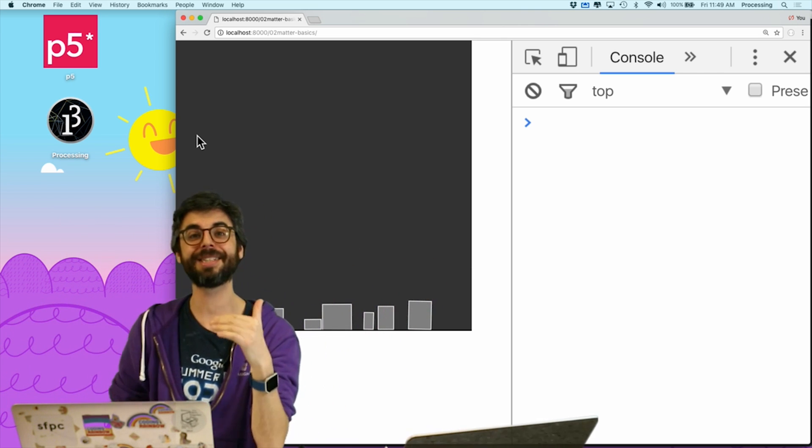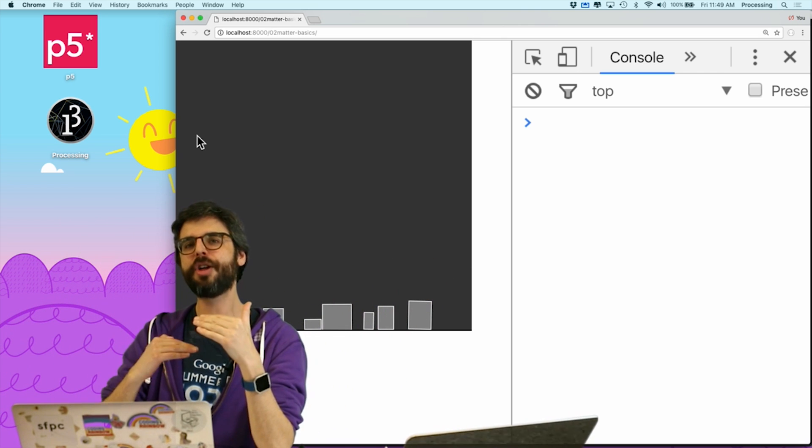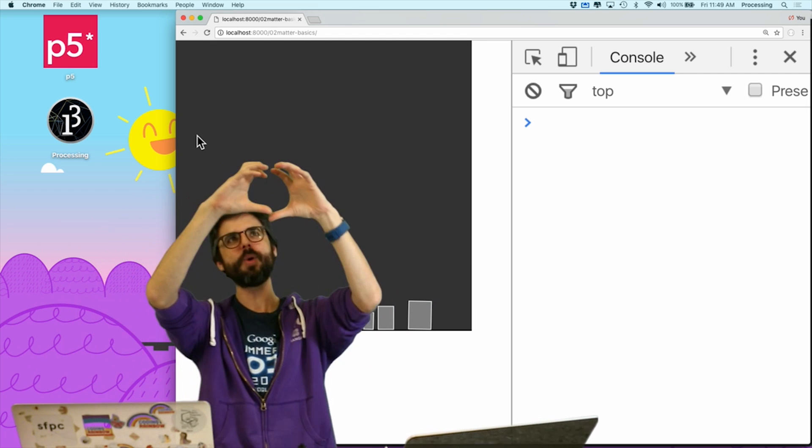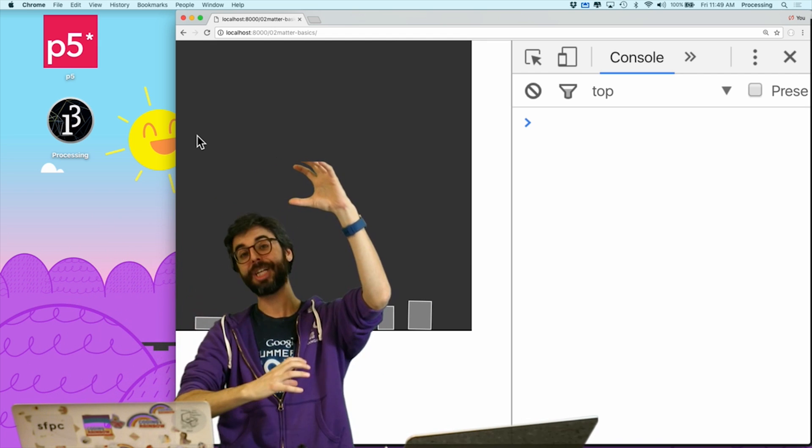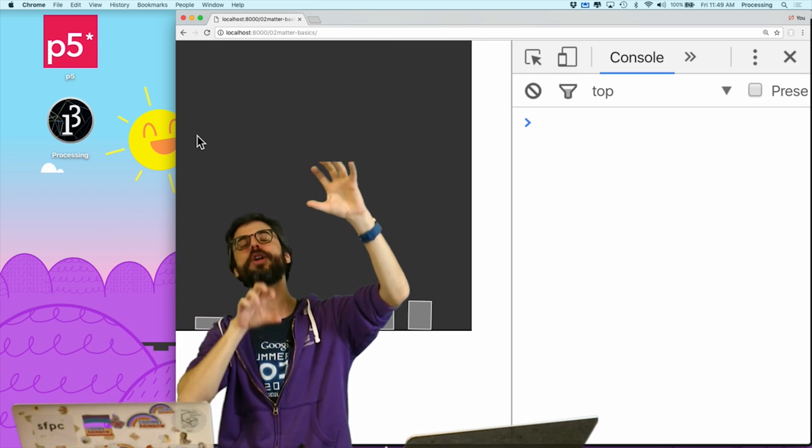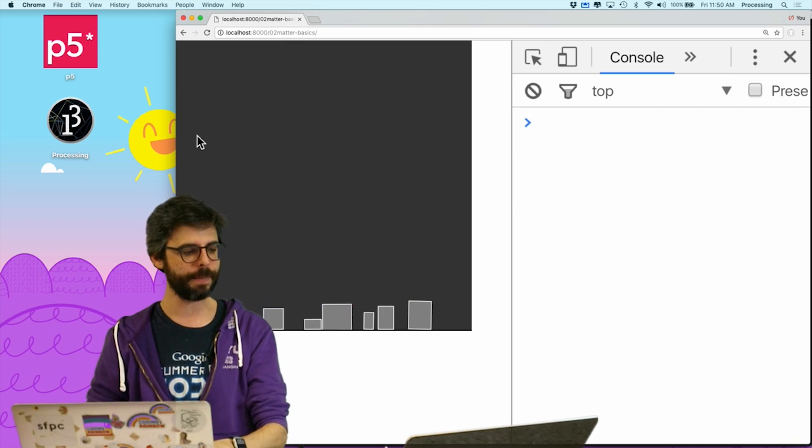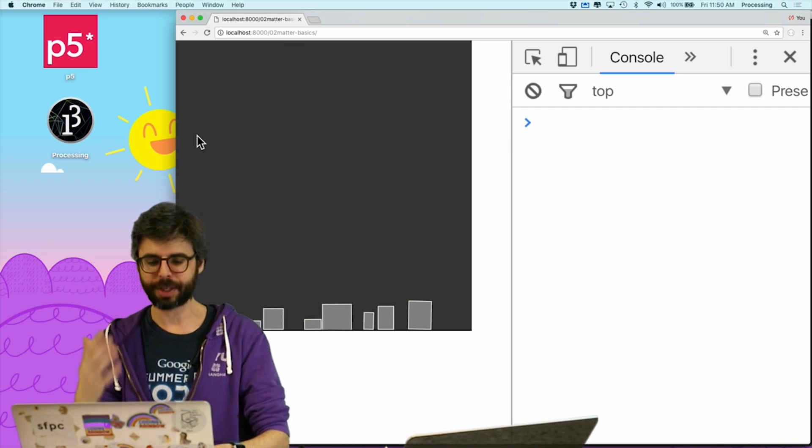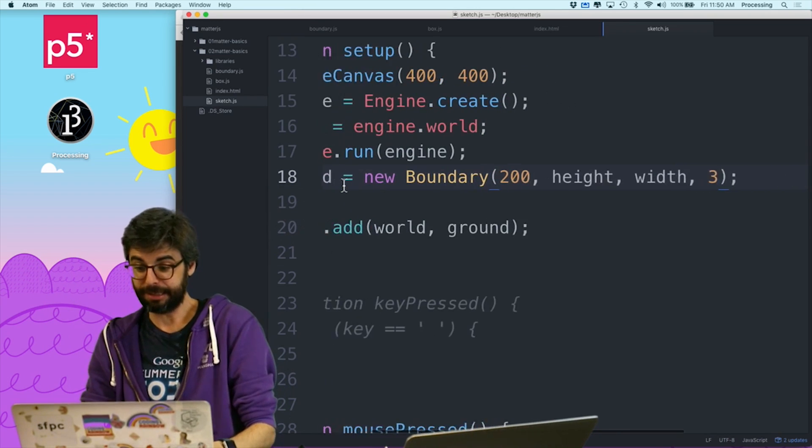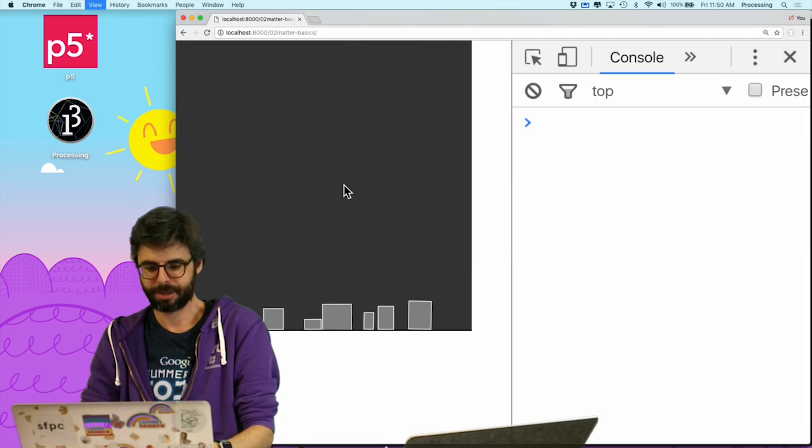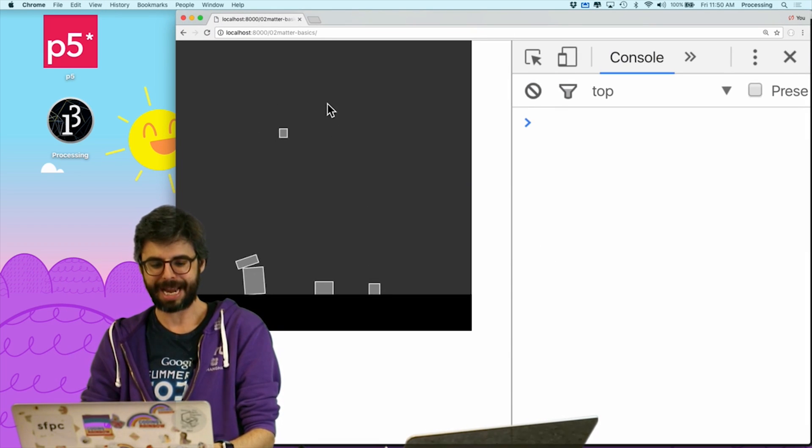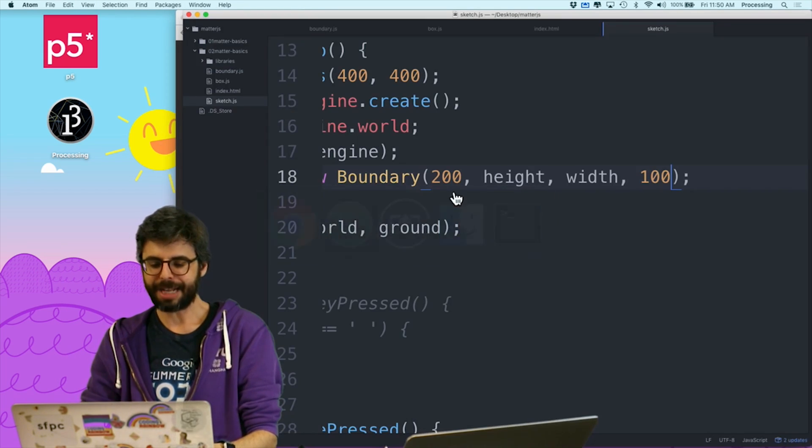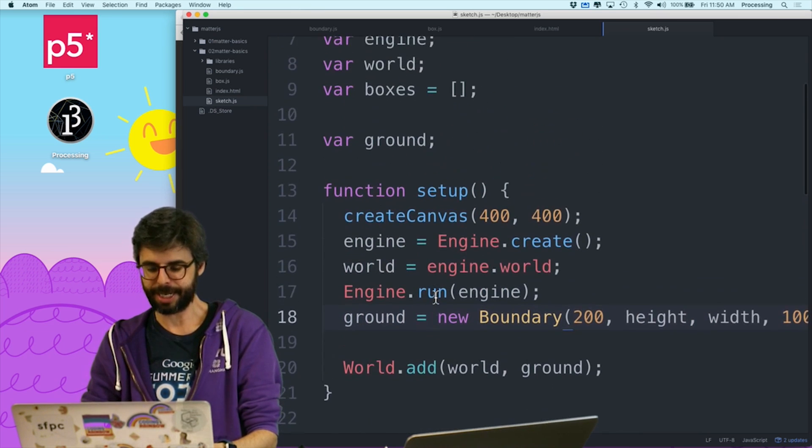There you go. You can see some of them are falling through. So the reason why this is happening is because there aren't enough time steps. It's checking where the object is, then it moves it and checks again, and it's actually jumped over the obstacle. So there are a number of ways we could fix this. Number one, the way I fixed it is just like, oh, OK, just make the ground thicker. And now this problem can't happen.